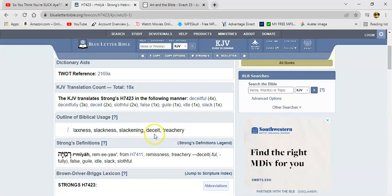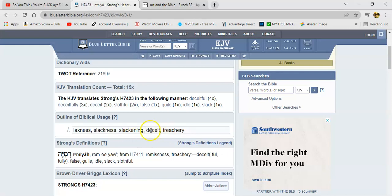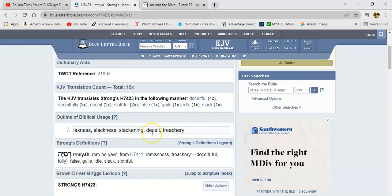We're supposed to be diligent. When it says 'study to show thyself approved unto the Most High,' the word for 'study' means to be diligent. Look it up in the Greek. The opposite of that is slackness.